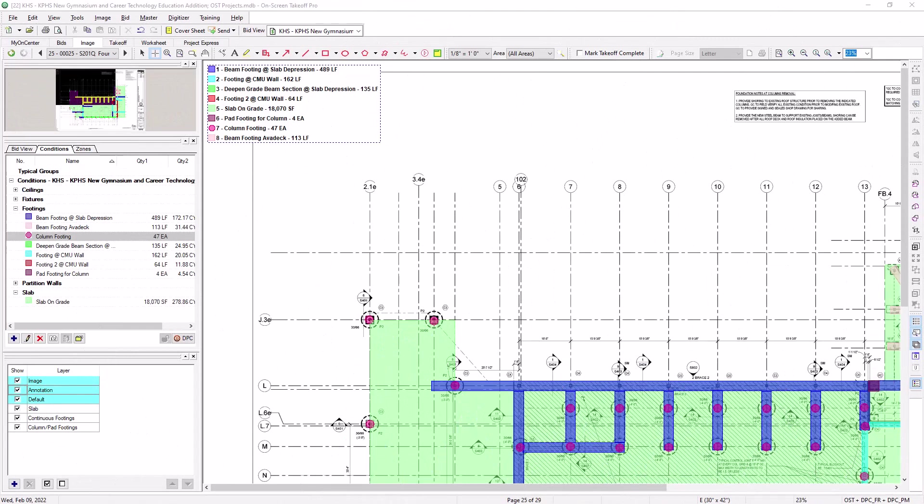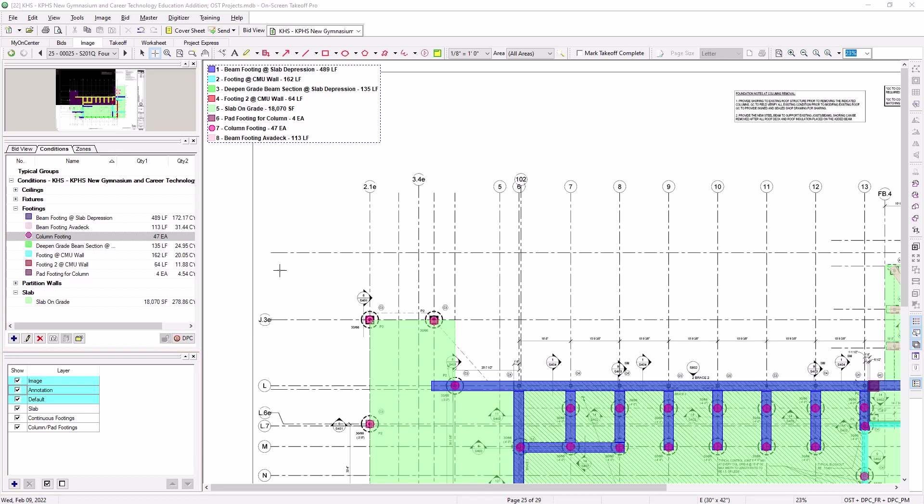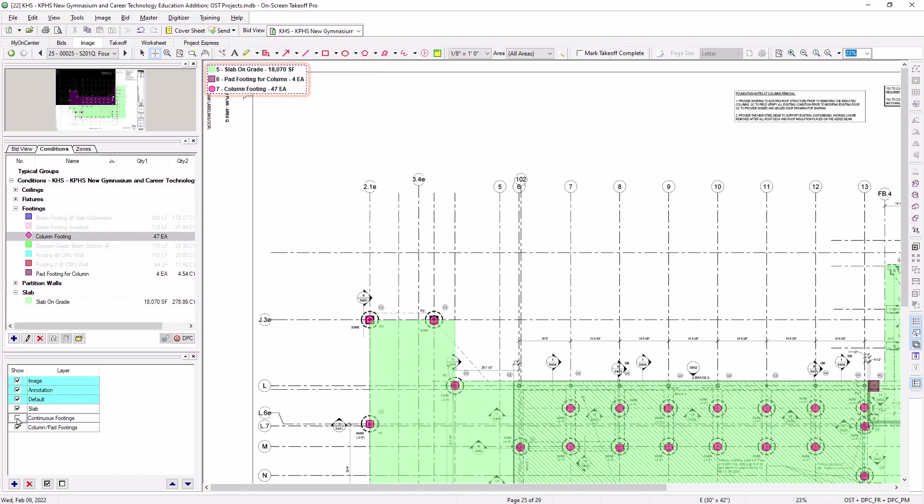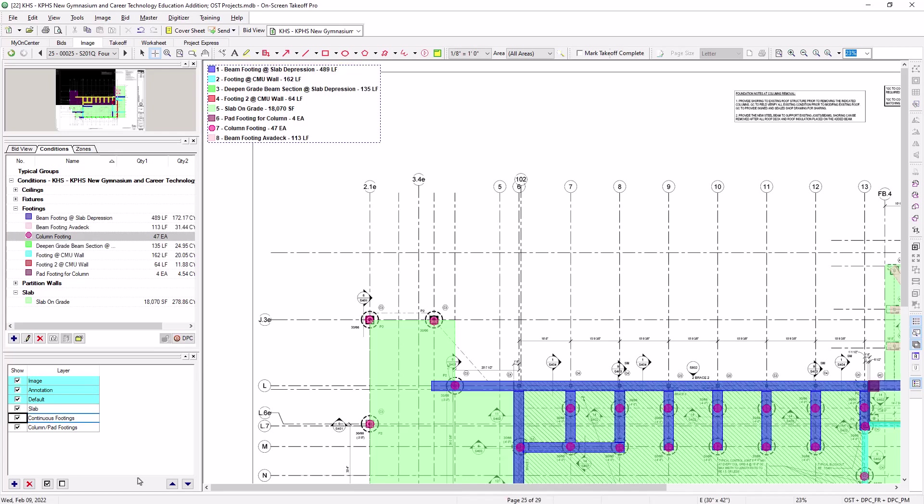The image legend also works in tandem with the Layers tool. If you have layers set up in your job and you then hide a layer, the conditions that are then hidden are removed from the legend. When you select the checkbox to make the layer reappear, those conditions are then added back to the legend.